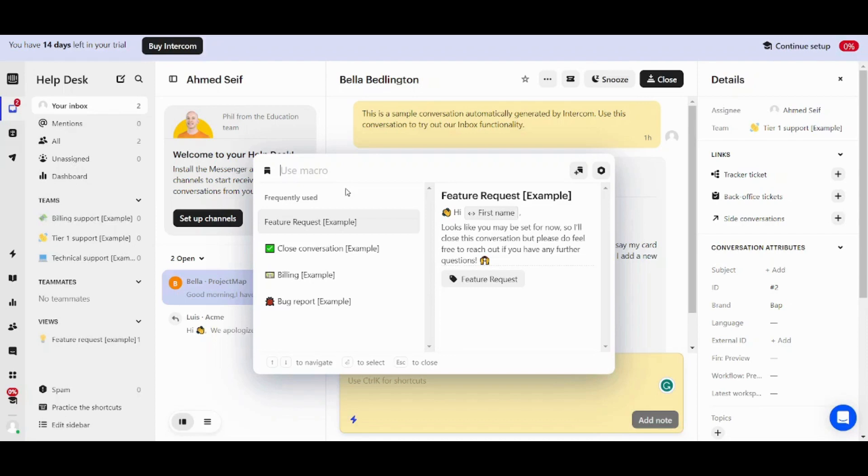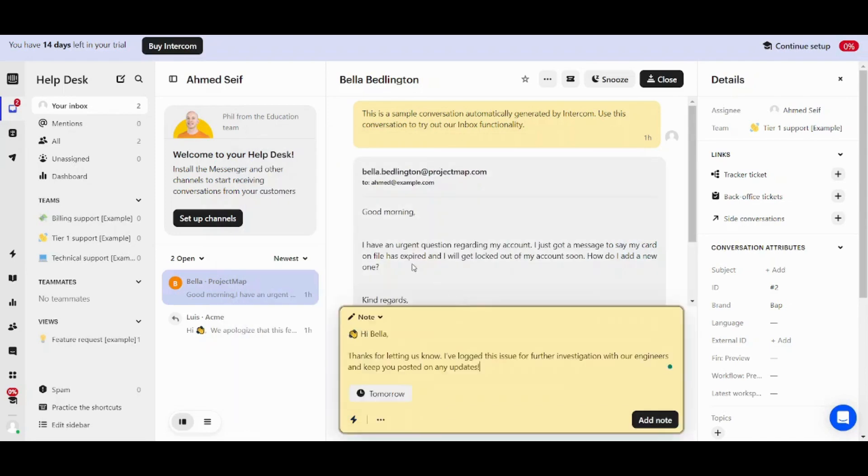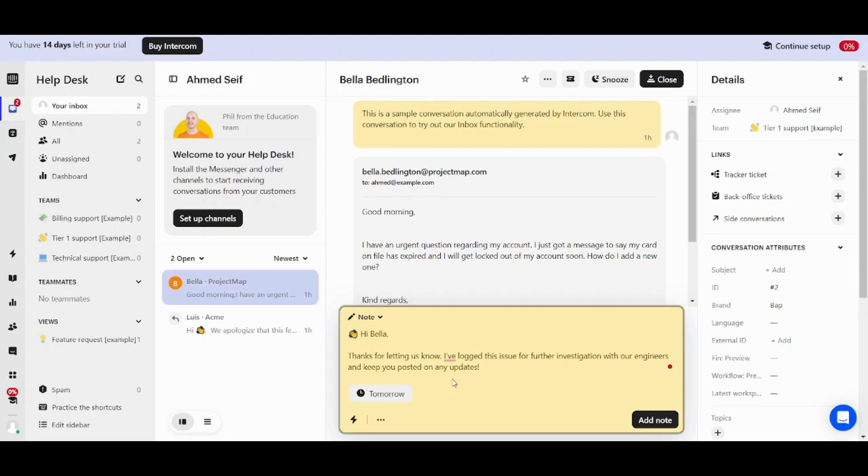So for example if one of your customers has reported a bug you can go to this macro which says Hi Bella thanks for letting us know I have logged this issue for further investigation with our engineers and keep you posted on any updates. So this is basically an automatic reply which is saved and its format is saved. So once you click on it it will be copied and pasted to your chat box and it will be posted.